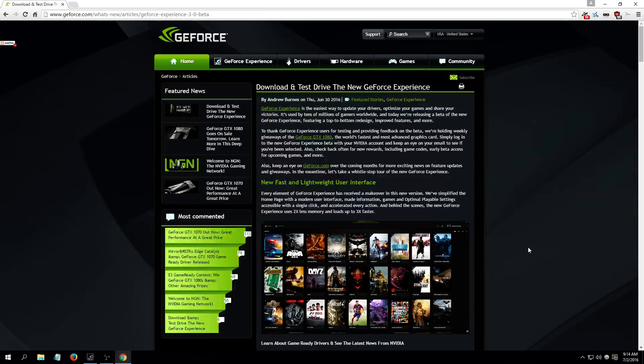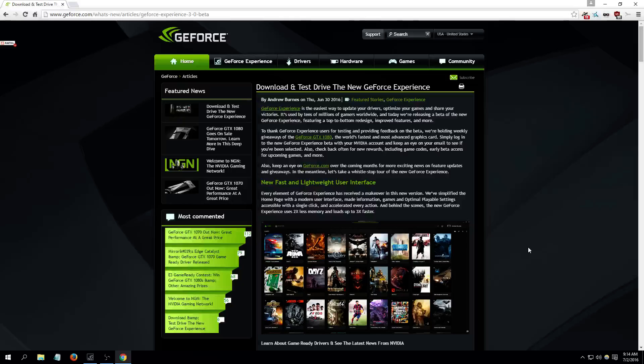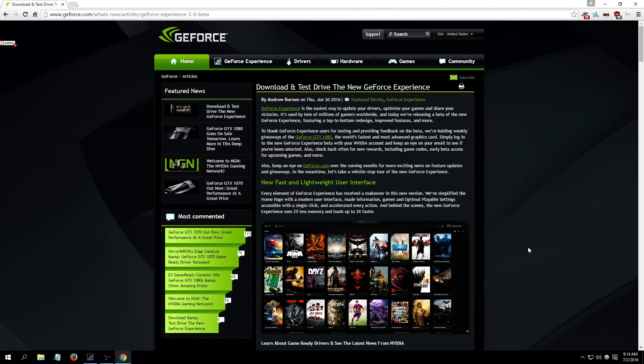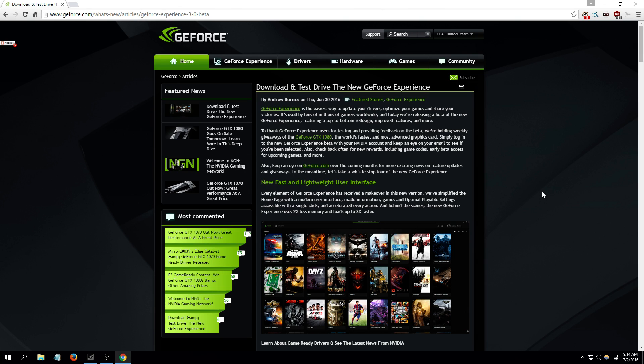Hey what's up guys, I just want to talk about GeForce Experience 3.0 beta. This was recently released on June 30th. It's an awesome tool to use if you have an NVIDIA GeForce video card. The new version is very fast, responsive, and lightweight.